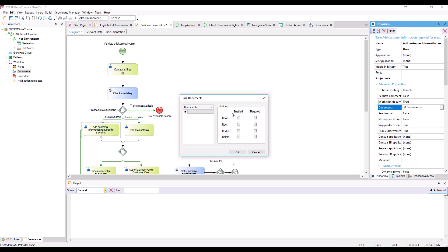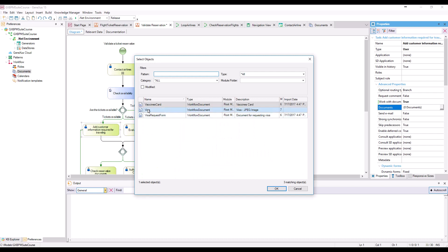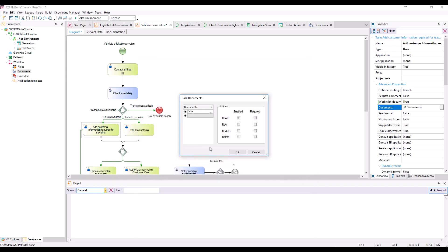In the Documents section of the window, we click on the button and select a document called Visa. We can select different actions for this document and whether they are required or not. In our example, entering an image for the visa will be required, so we select the Enabled and Required boxes. We also select the Update action in case we need to edit that information, but we don't set it as required.